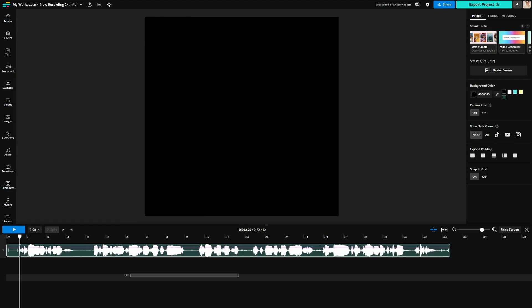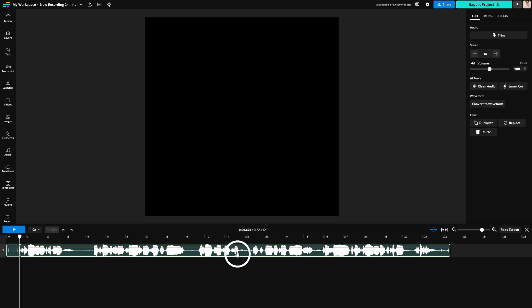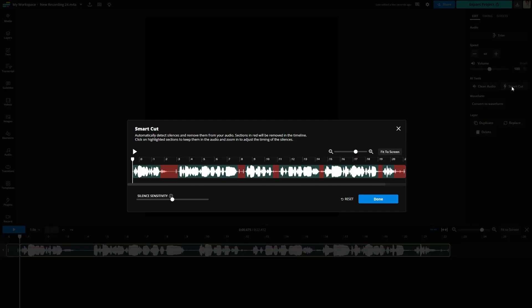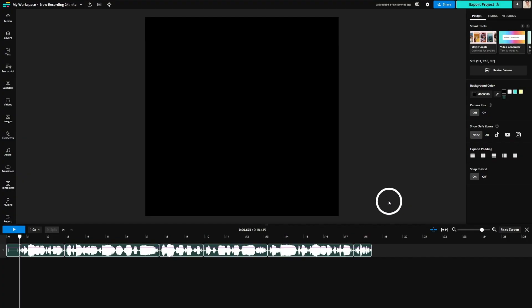Lastly you can also cut audio by using Kapwing's smart cut. When you click on the audio clip toward the right of the editor, find smart cut under AI tools. This will detect any silences you have in your video and cut them out. You can adjust the silence sensitivity and then click done.